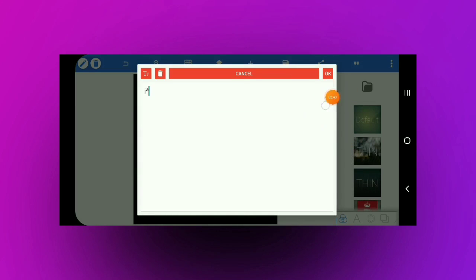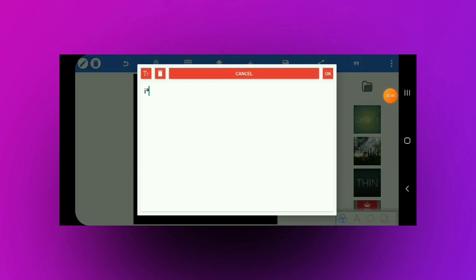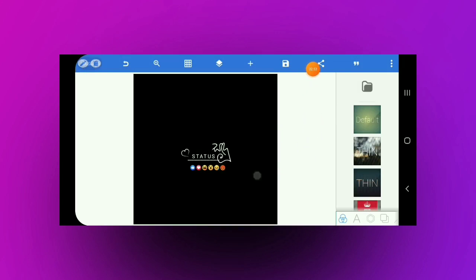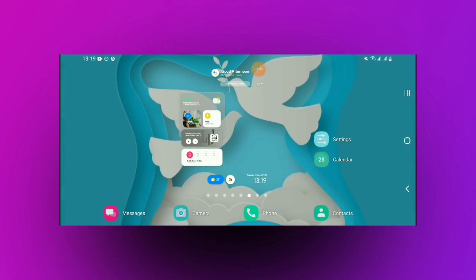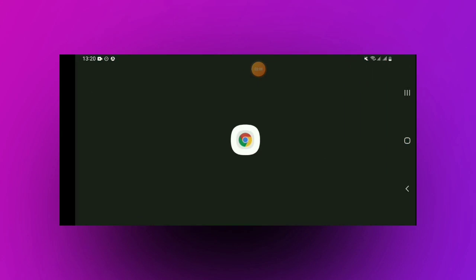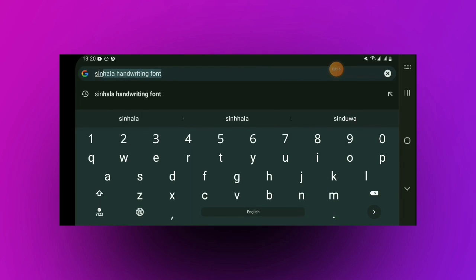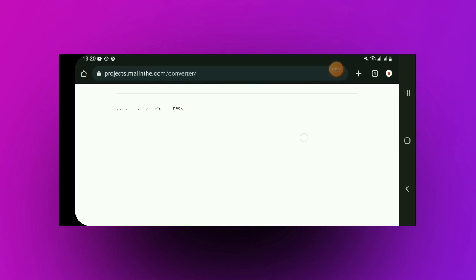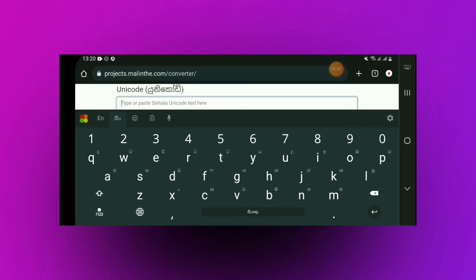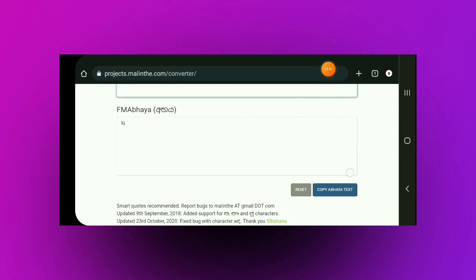If you want to edit this video, you can edit it in English. You can edit it in Unicode font. I will show you the font in the Unicode Converter. I will open the web browser and search for the Unicode Converter. I will type the method in the same way and copy the text.